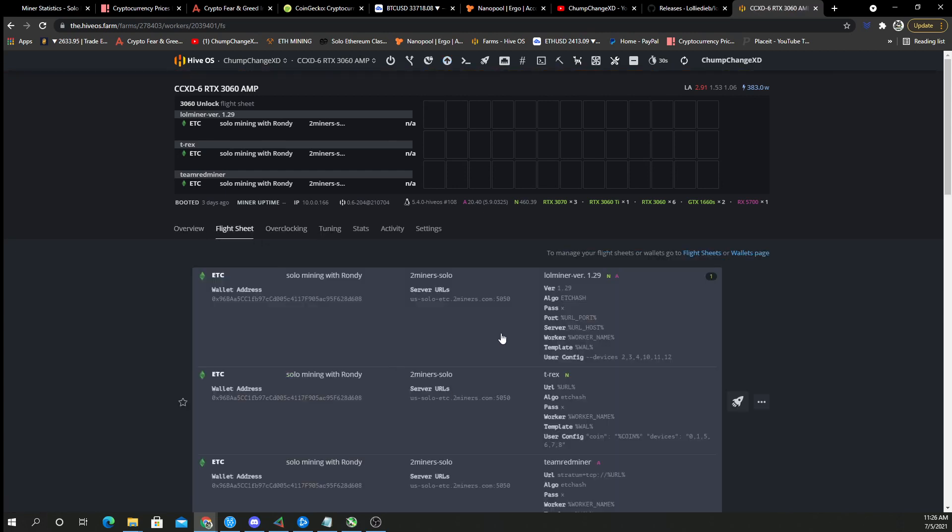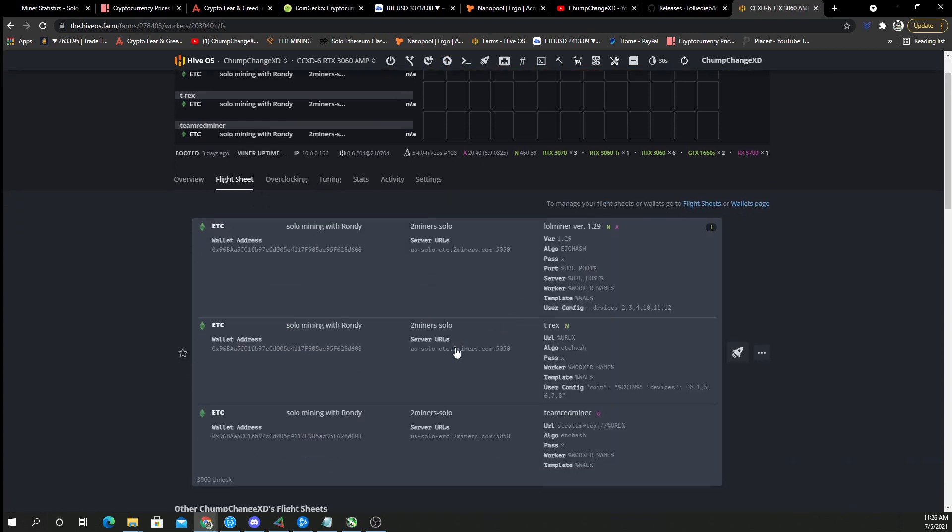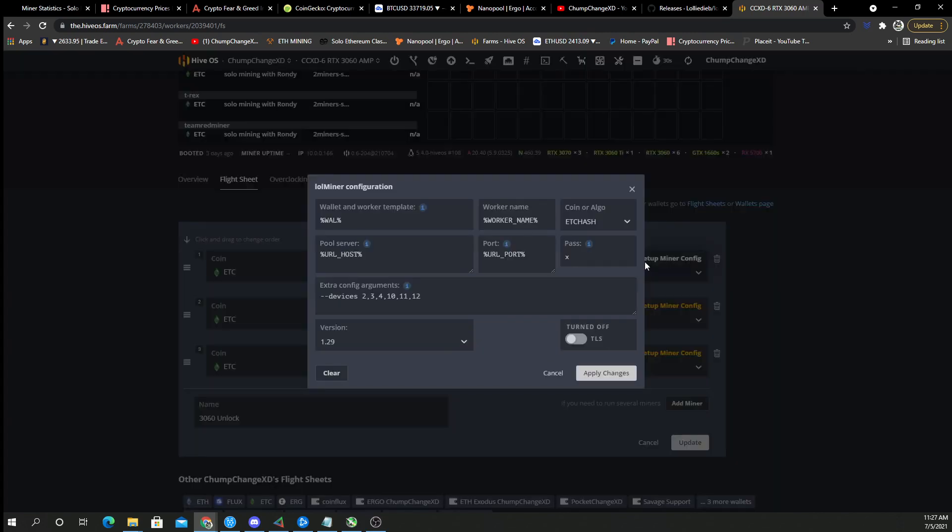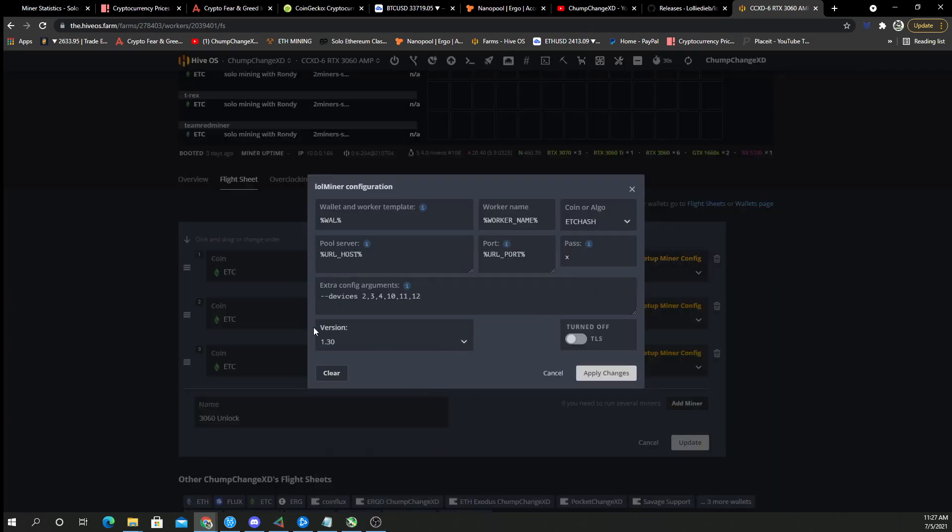So now what I think we should do is probably go to the flight sheets and just double check this right here. See how it still says lolminer version 1.29? I'm going to go to edit that, setup miner config, and I am going to change it to the 1.30.